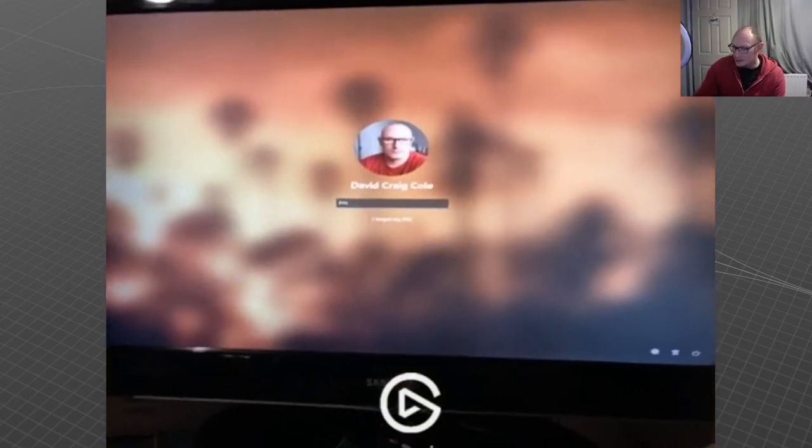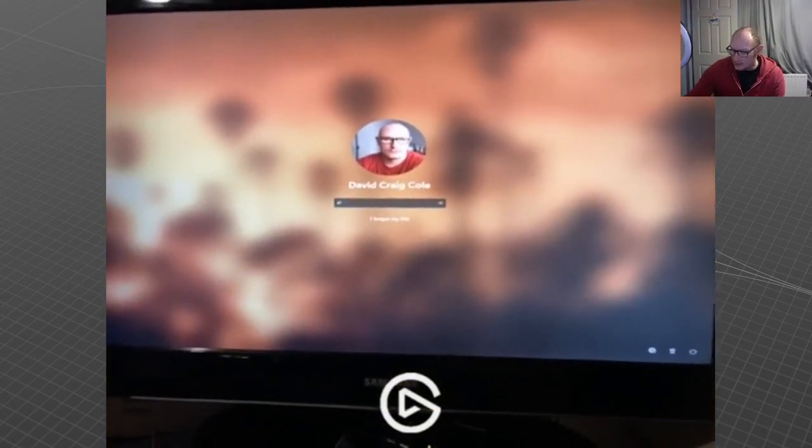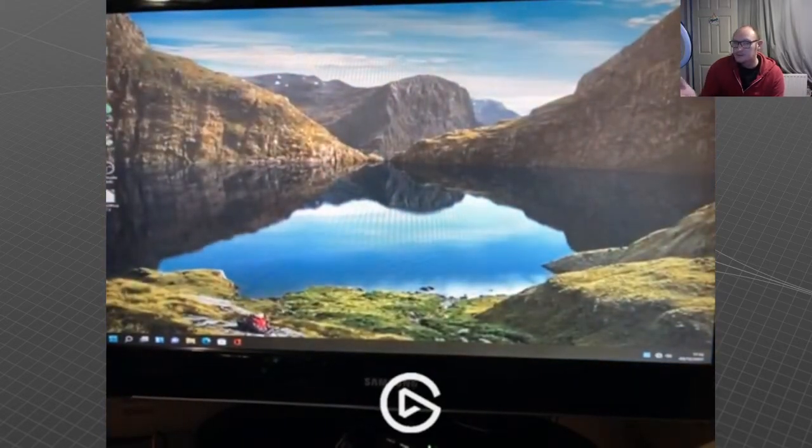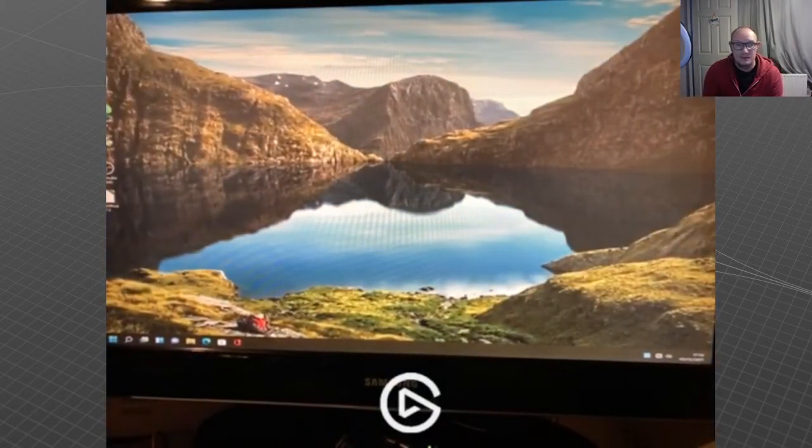And there we go. The desktop is back up and running in the resolution that I selected.